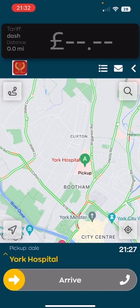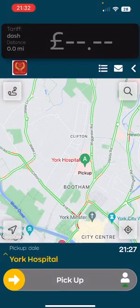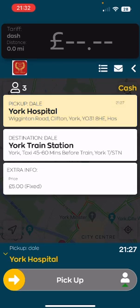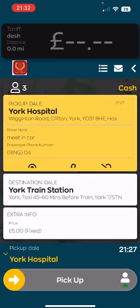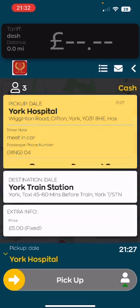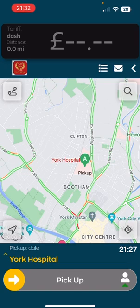Once arriving at your destination, simply swipe arrive. That will alert the customer that we are outside via ringback and textback. Should you wish to do that again, simply tap the menu and press contact. That will make a call to the customer.